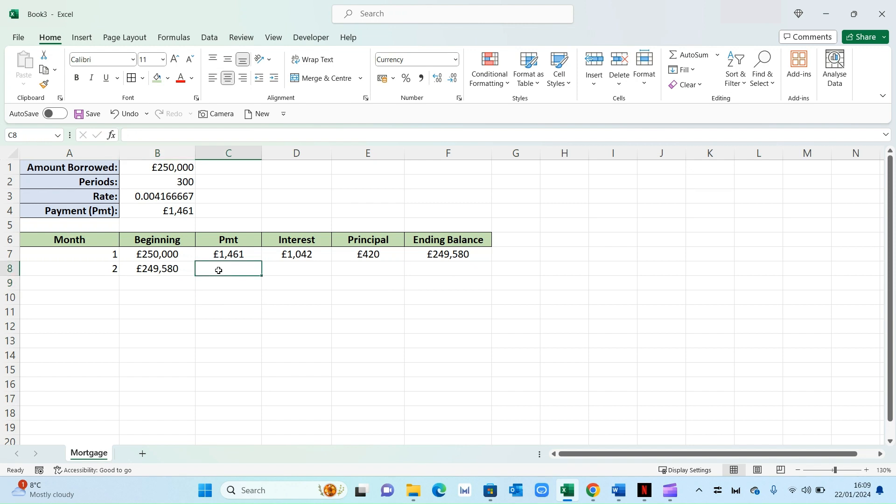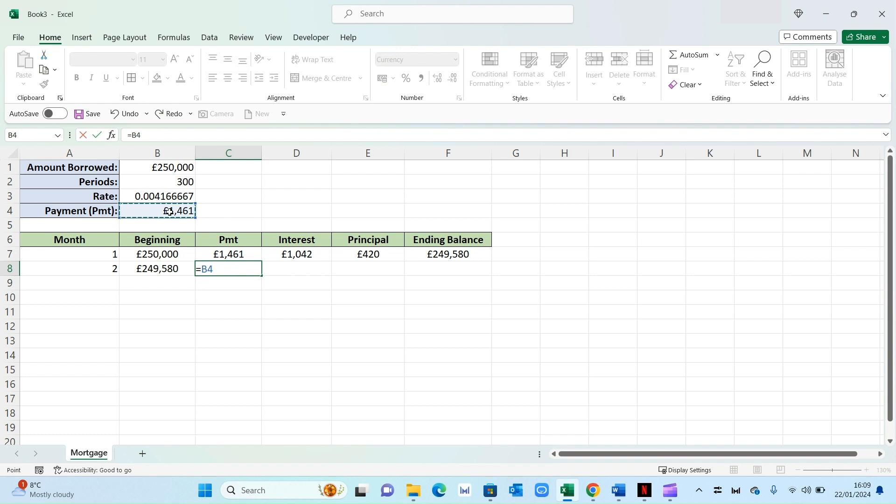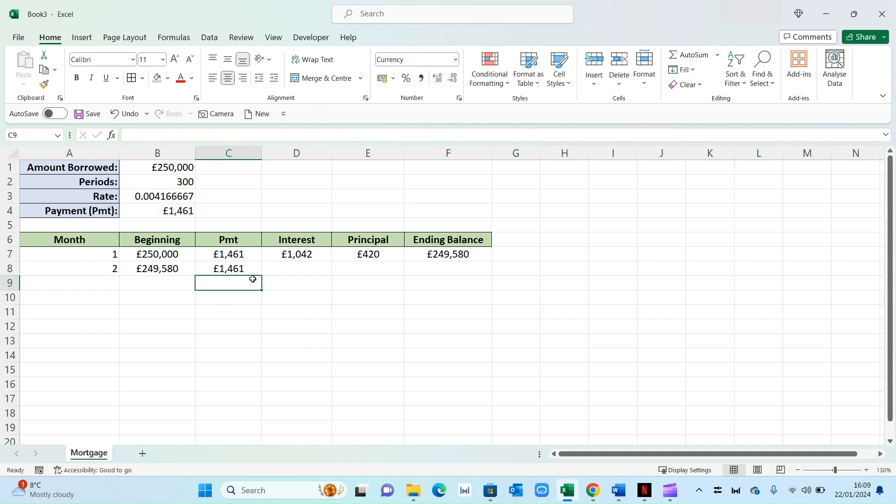Now your payment will remain the same. So again, equals and this figure right there of PMT. And because it will remain the same, we can lock this by entering the dollar sign alongside the letter and then press enter.